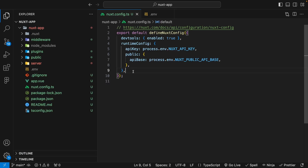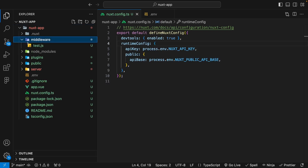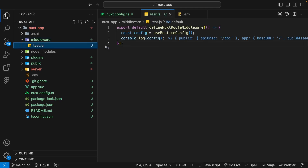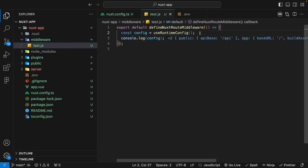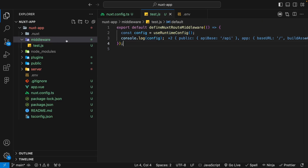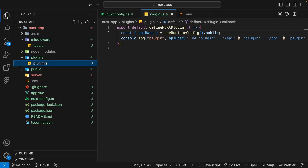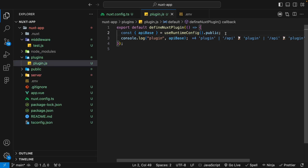There are a few more things to highlight about the runtime config. You can also use the runtime config within your middleware. If you have a custom middleware file and want to use your runtime configuration variables within it, you can do so using the useRuntimeConfig composable. Not only can you use it within middleware, but you can also use it when defining plugins — simply use the useRuntimeConfig composable the same way.